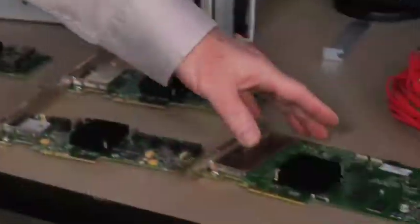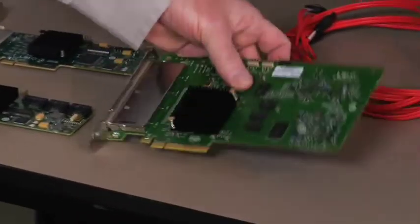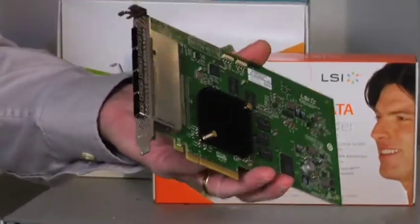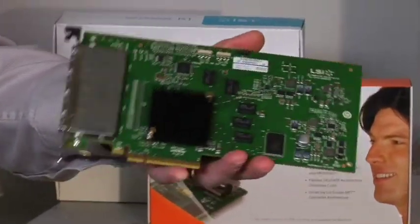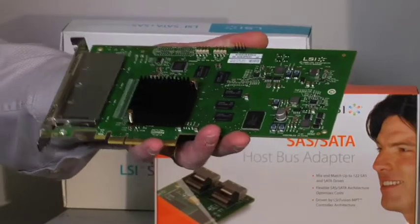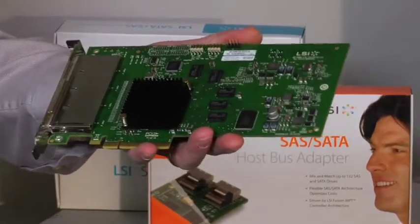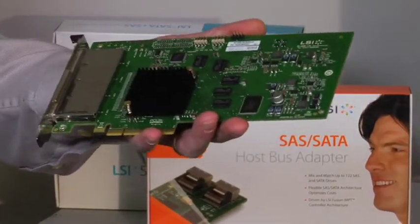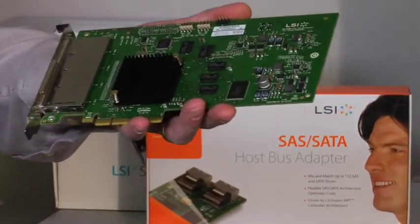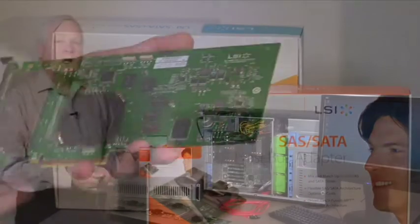And the final board is our 16 port board. It has four by four configurations so it allows you to connect to a large scalable DAS configuration.